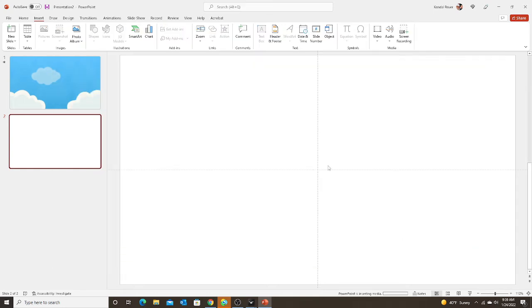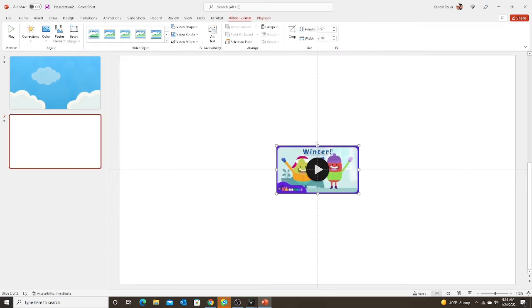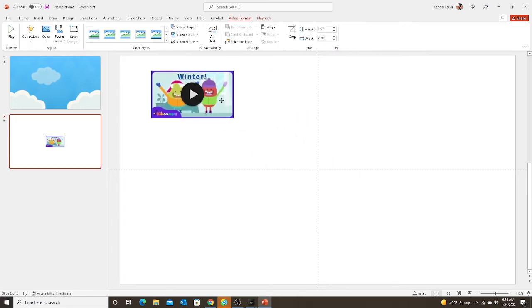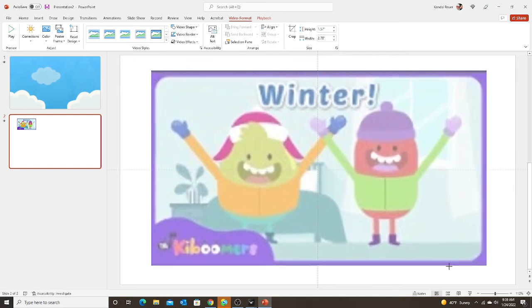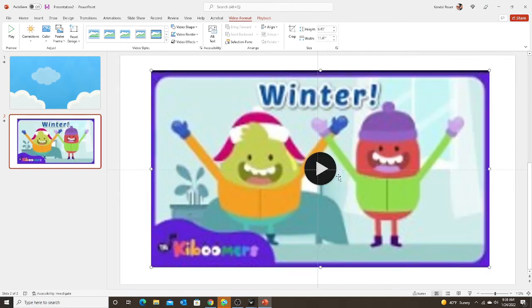Now it's taking that video directly from YouTube and it's pasting it into my PowerPoint. This video will not work on ClassIn still.